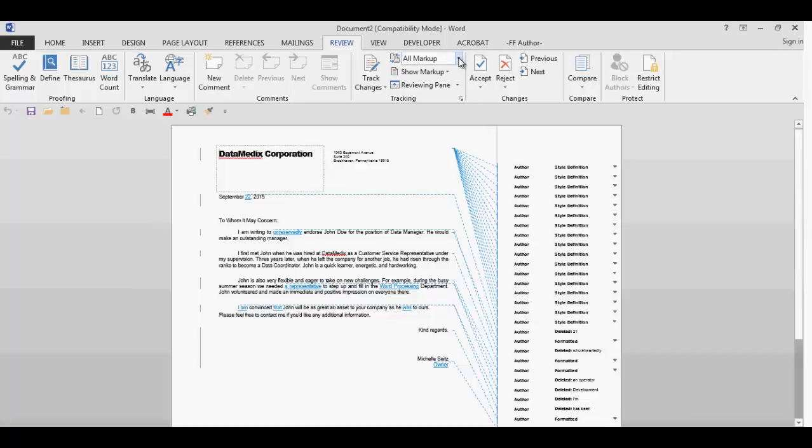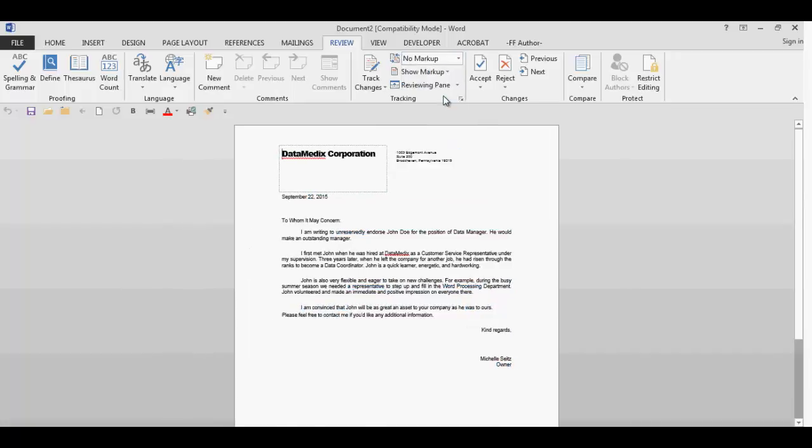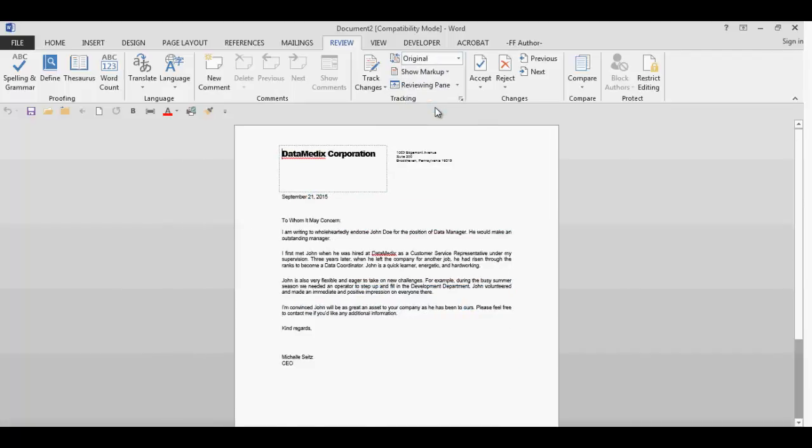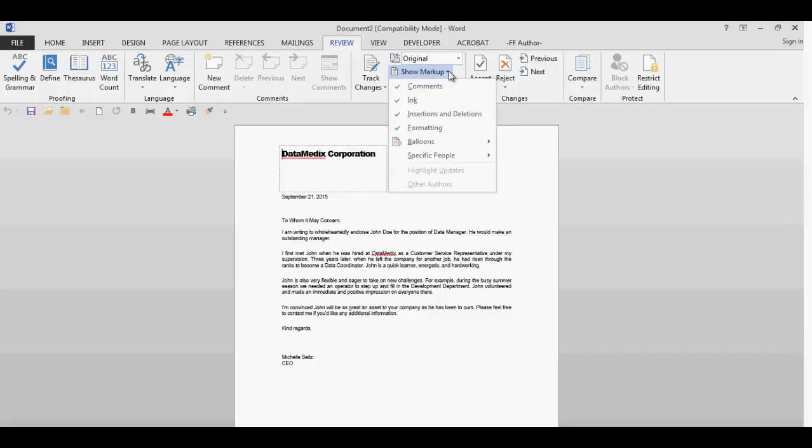If you select no markup, it will display the updated document as if all the changes were made. The original selection will only display the original document with no markup. Below that field is the show markup field with a drop-down. When you click on the drop-down arrow, you have choices.